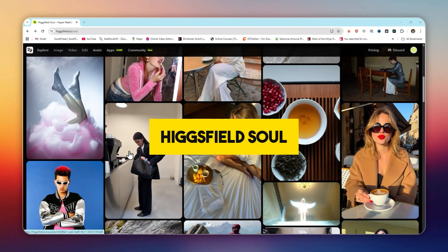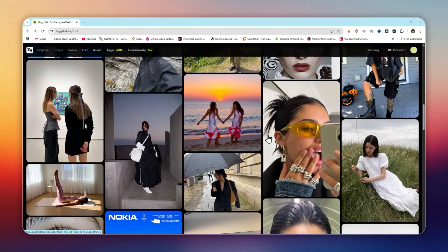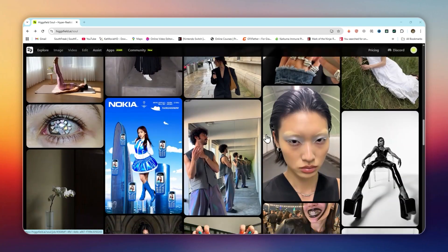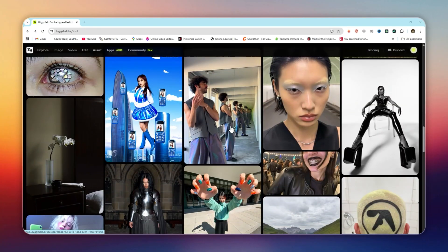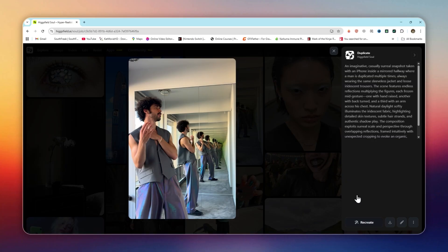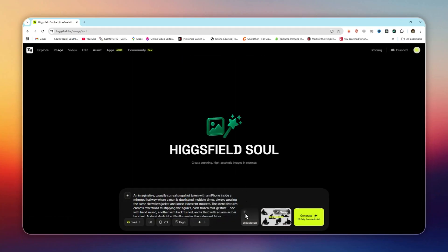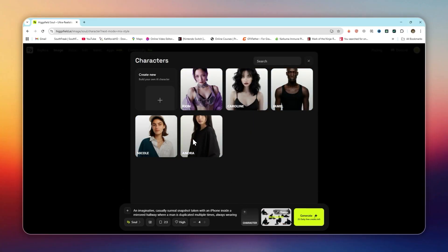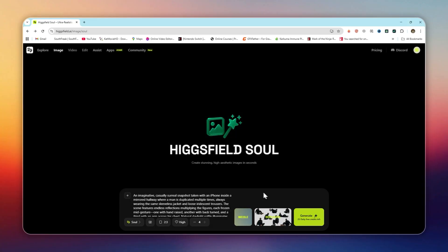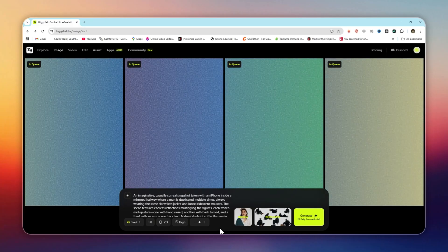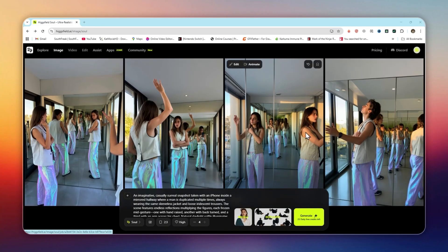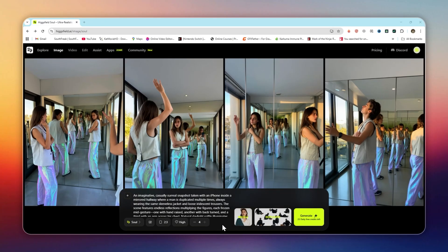HiggsField Soul: this is one of my favorite features. You can train an AI model on your own face with just 20 to 70 photos. Once trained, you can generate photo shoots of yourself in different outfits, settings, or lighting conditions, without ever being there. For creators and influencers, that means endless new content without spending hours staging shoots.